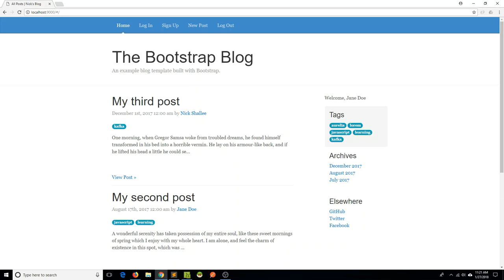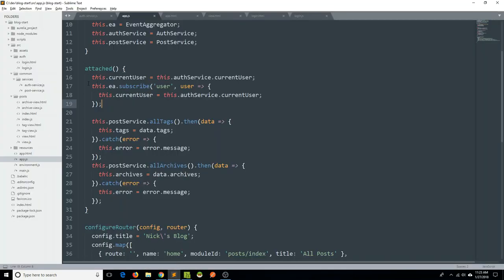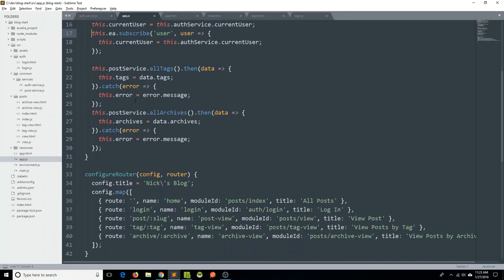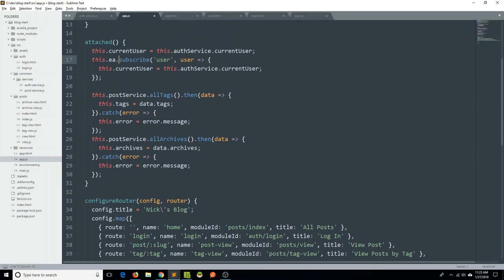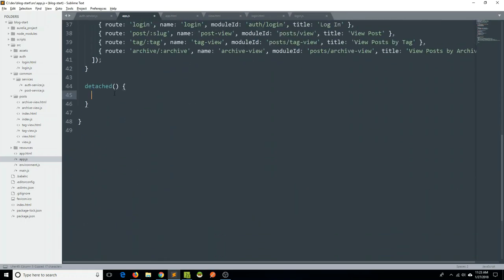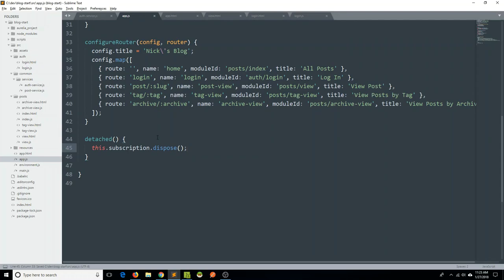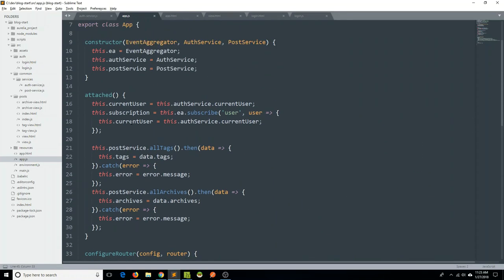Let's make sure we are implementing the event aggregator as correctly as possible. Since we are subscribing within the attached lifecycle hook, we should also within our detached lifecycle hook dispose of that subscription. We can store this subscription in a property — subscription equals this.eventAggregator.subscribe — and then within our detached lifecycle hook say this.subscription.dispose. That's a good way to clean up that event aggregator subscription.